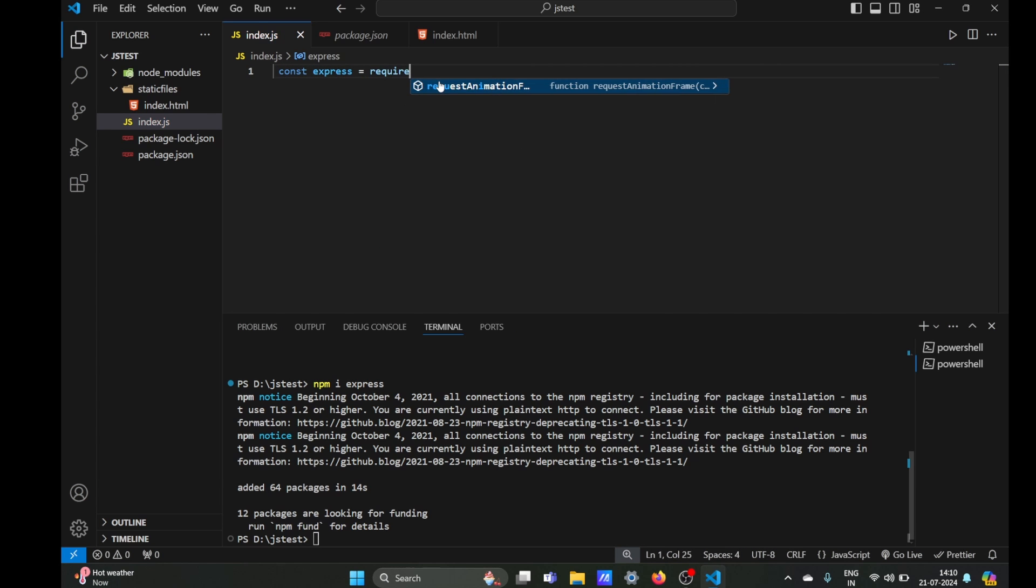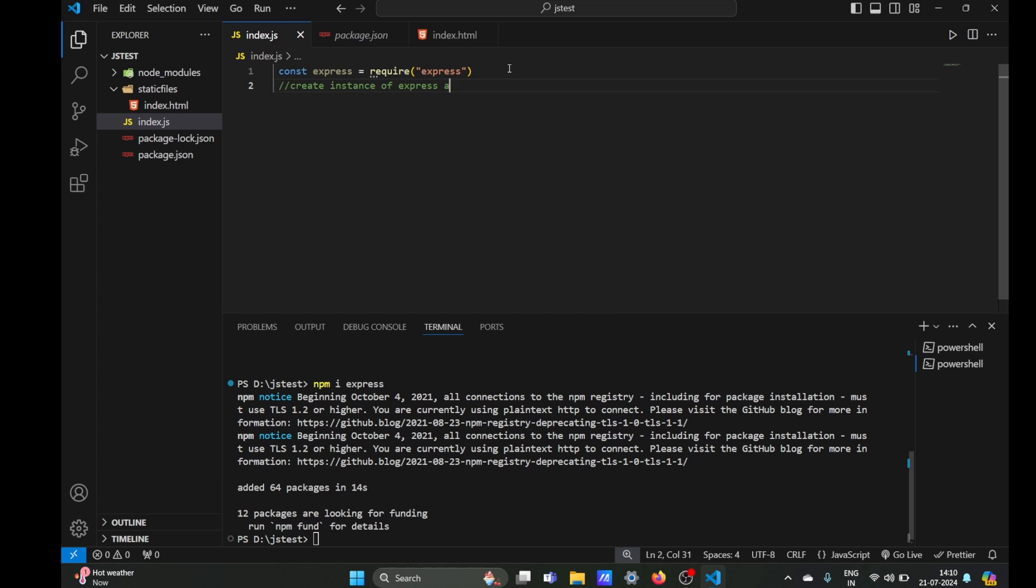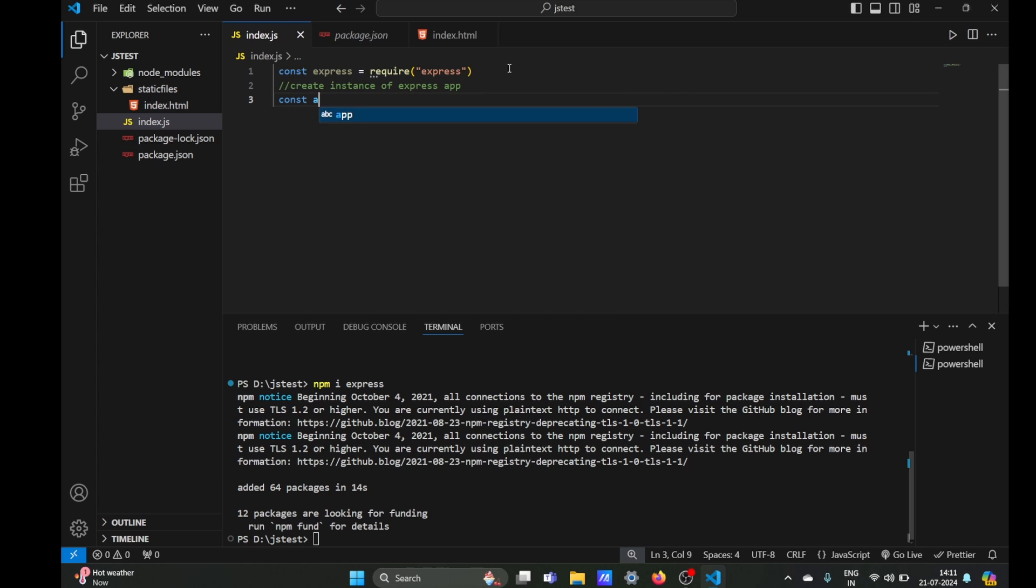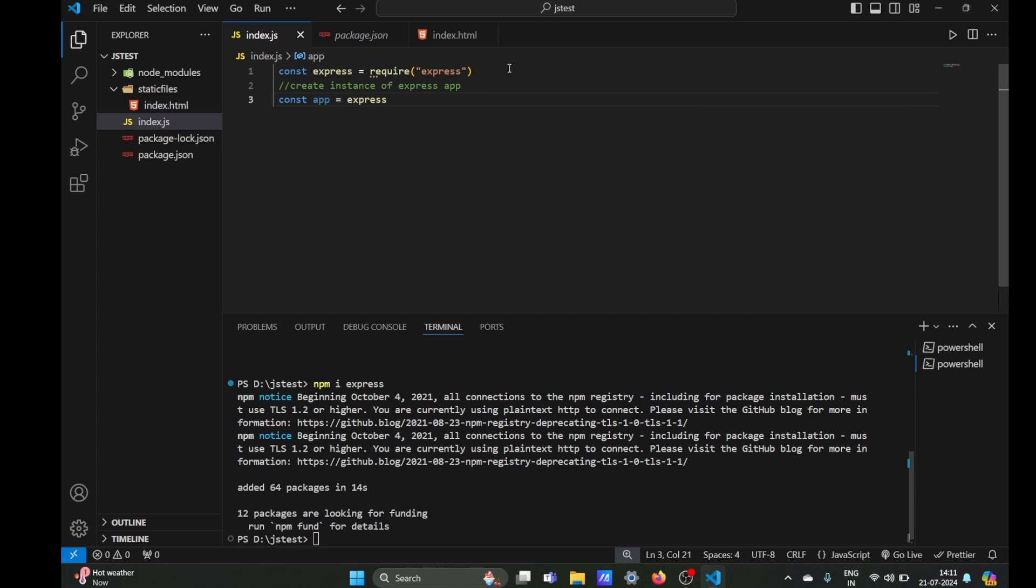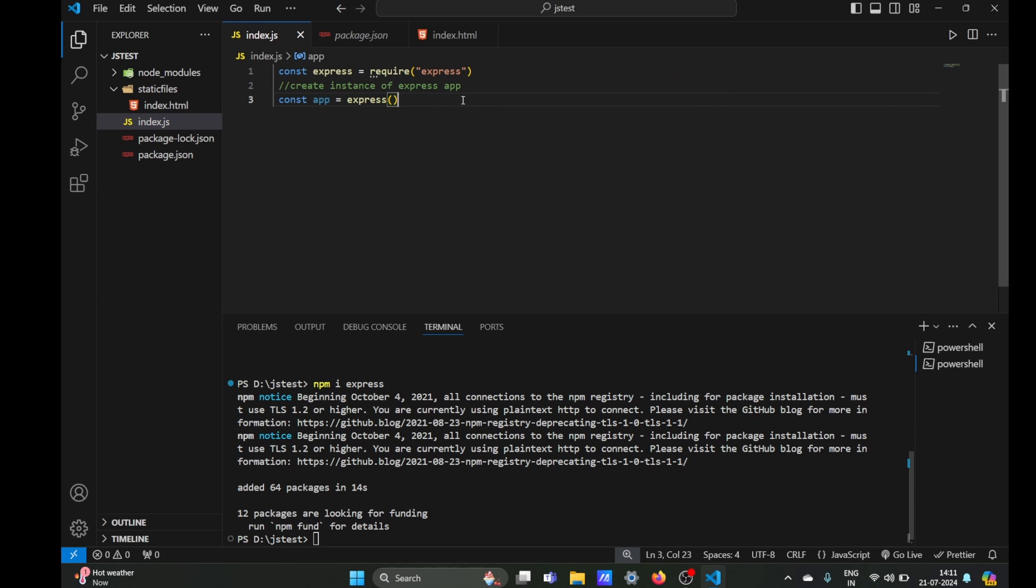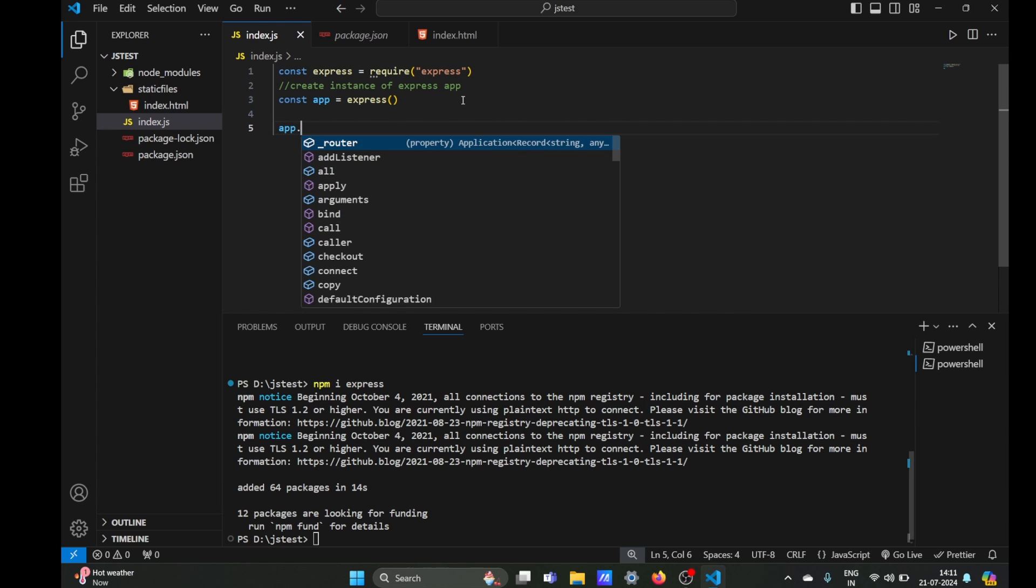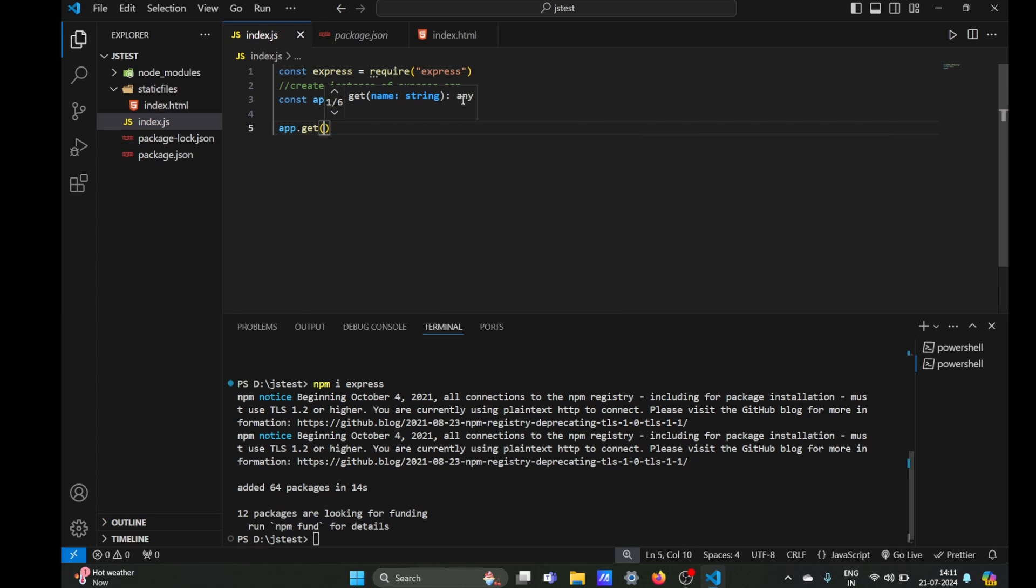So we are going to import it using the require function, and now we are going to create an instance of Express app. We are going to store it in our app variable and we are going to use the Express function to create the instance.